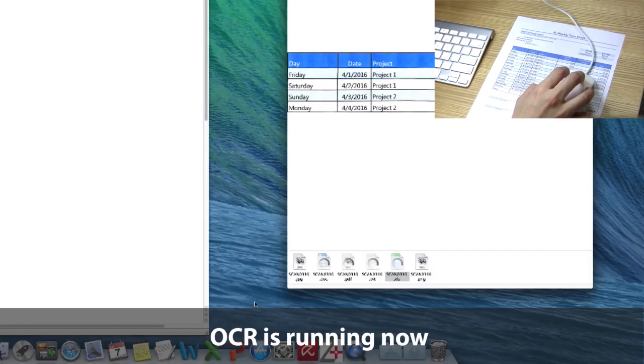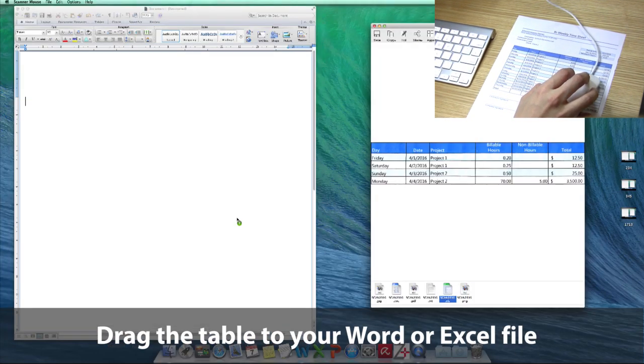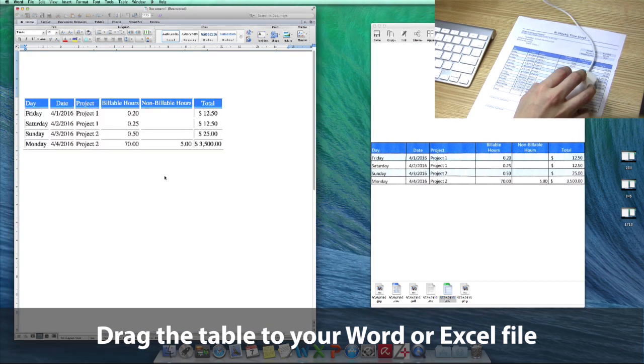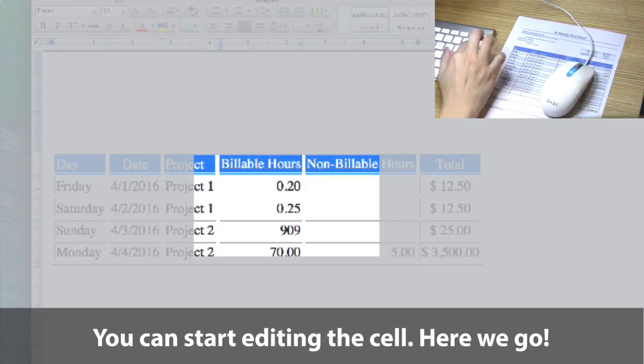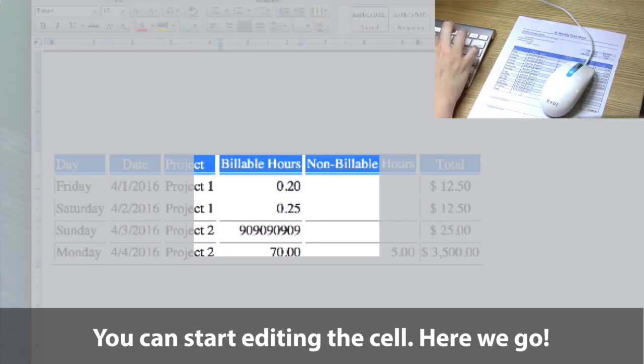OCR is running now, and you can just drag the table to your Word or Excel file. You can start editing the cell. Here we go.